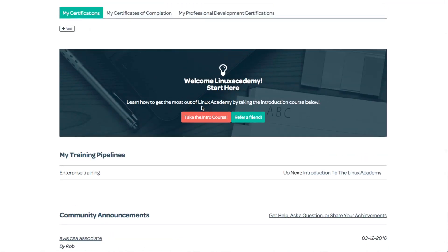That concludes our introduction to training pipelines. This is a beta product, and we're releasing new features every day. We greatly appreciate you being a Linux Academy member. If you have questions, please feel free to contact us at any time.